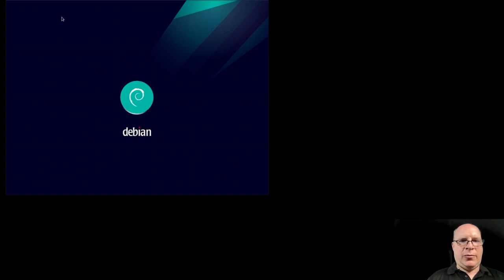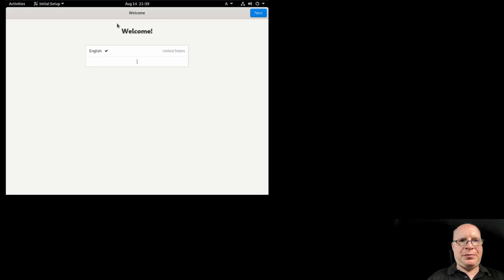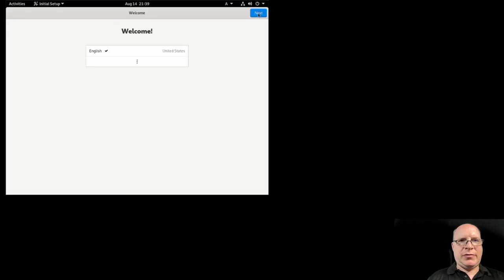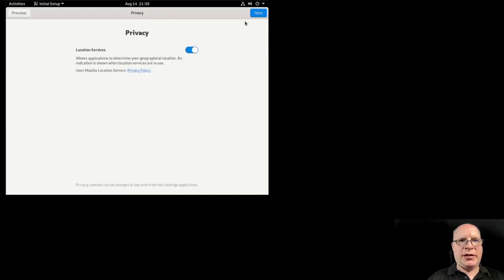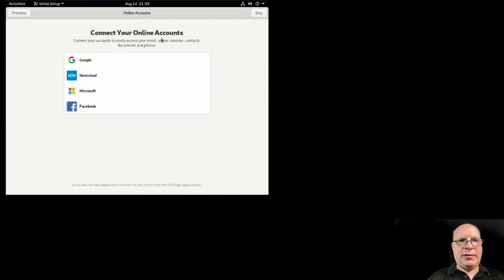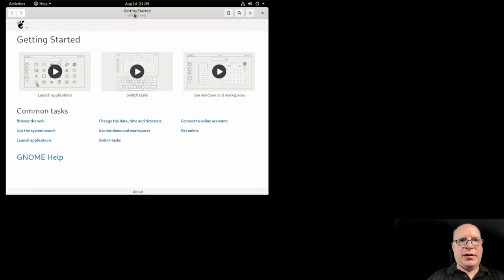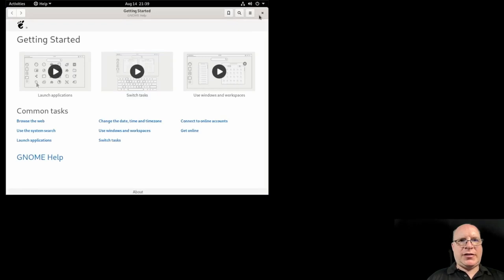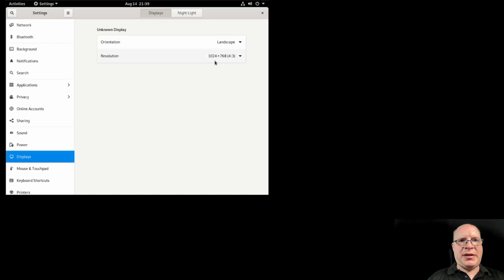I really like the Homeworld theming that Debian 11 Bullseye has. Default theme is very nice, but we'll switch it up a bit later on in this video. Okay, there's the welcome screen. English as a language. English as the keyboard. We'll skip the online services.